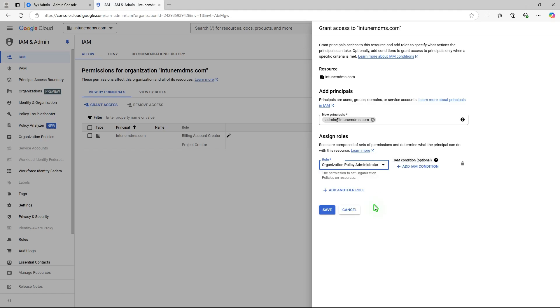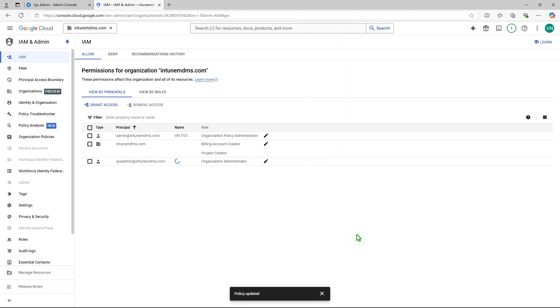Once done, click Save. Wait a few minutes for the changes to take effect.